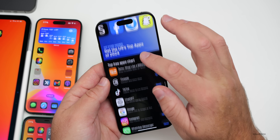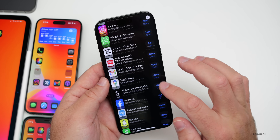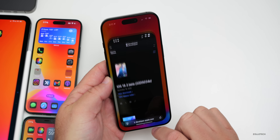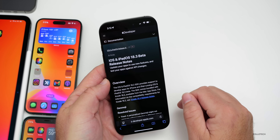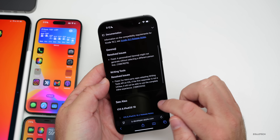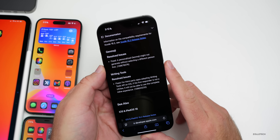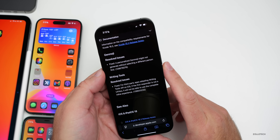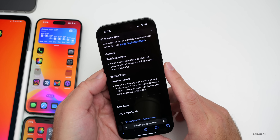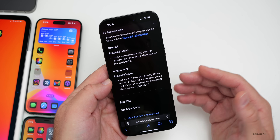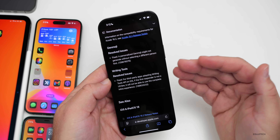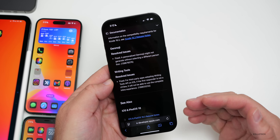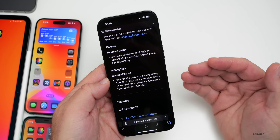The App Store top apps list is region-specific. As for official bug fixes, Apple's public-facing release notes mention two things: a fix for Genmoji where personalized Genmoji might not generate without selecting a different person first, and a fix for Writing Tools' third-party app integration. No other bug fixes or new features are mentioned.